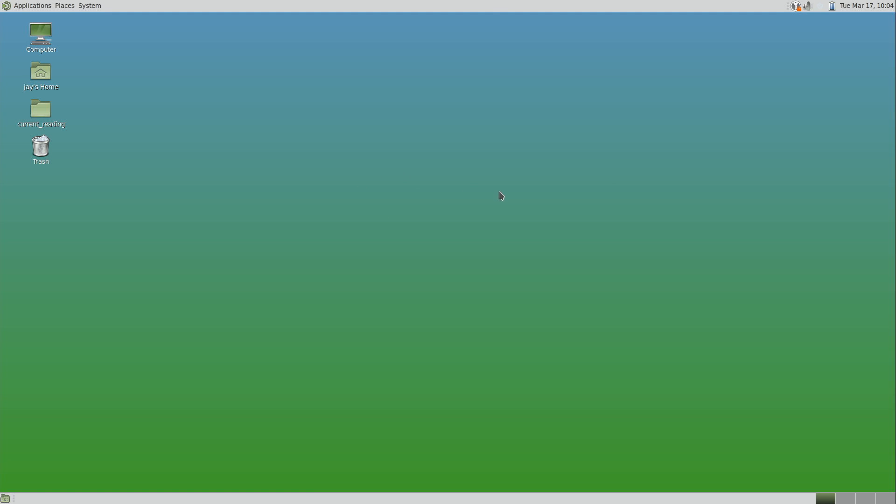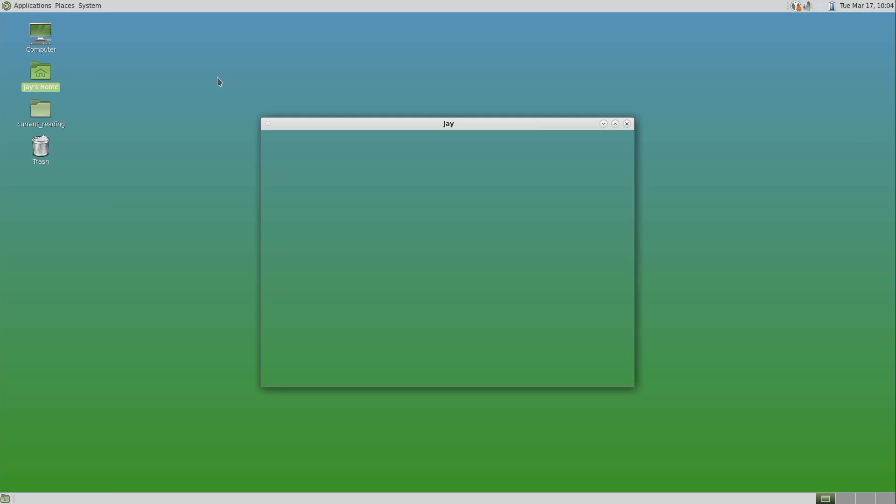As you can see here, we have a vanilla MATE installation. I wanted to see MATE as the developers intended it to be, so that my review could be more about MATE and less about distribution-specific changes. One thing that I really wish they would change is the theme. I think that's the weak point of MATE. The theme is okay, but it just doesn't really look that great.